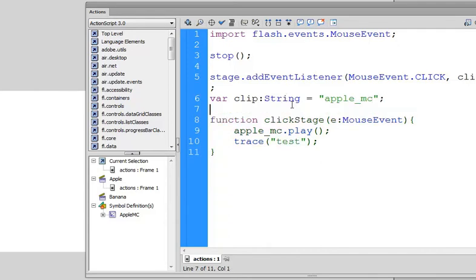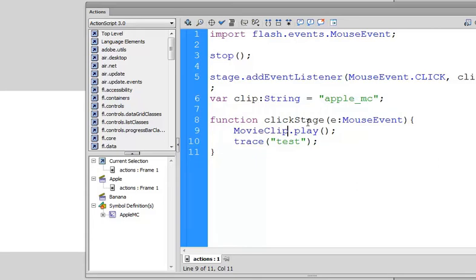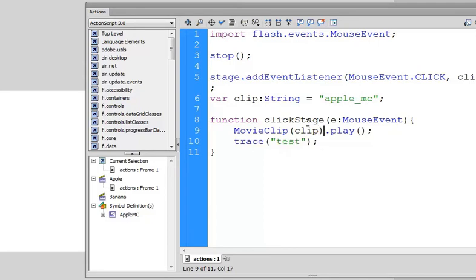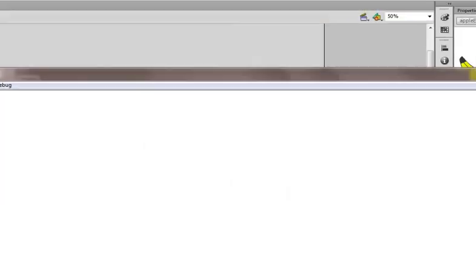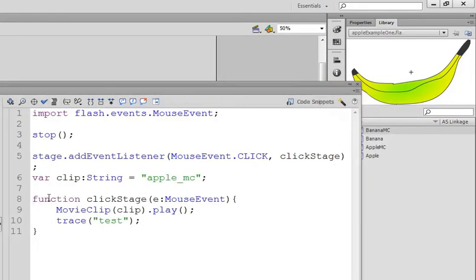And it will equal the name of the movie clip. And what we're hoping to do then is replace this with movie clip, which allows us to reference something using a variable name. So I'll just test that now. Click on the stage. Okay. One little detail.